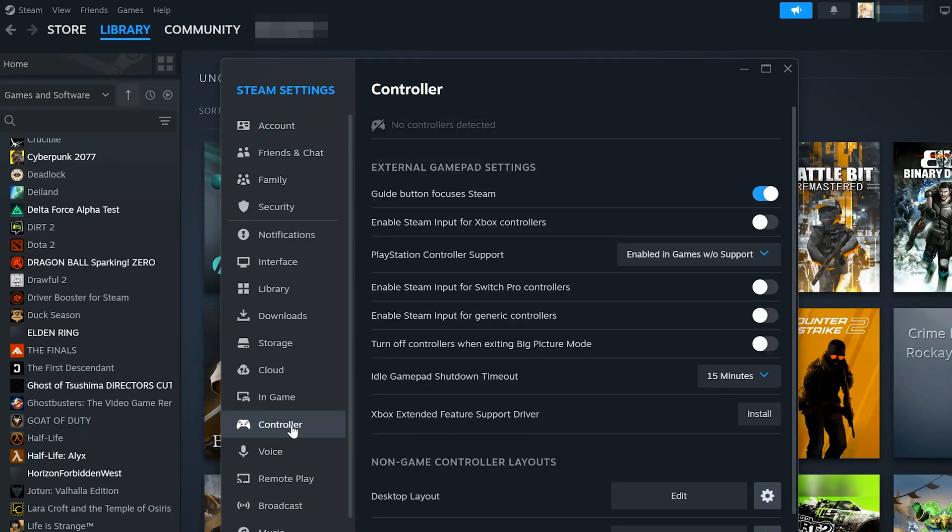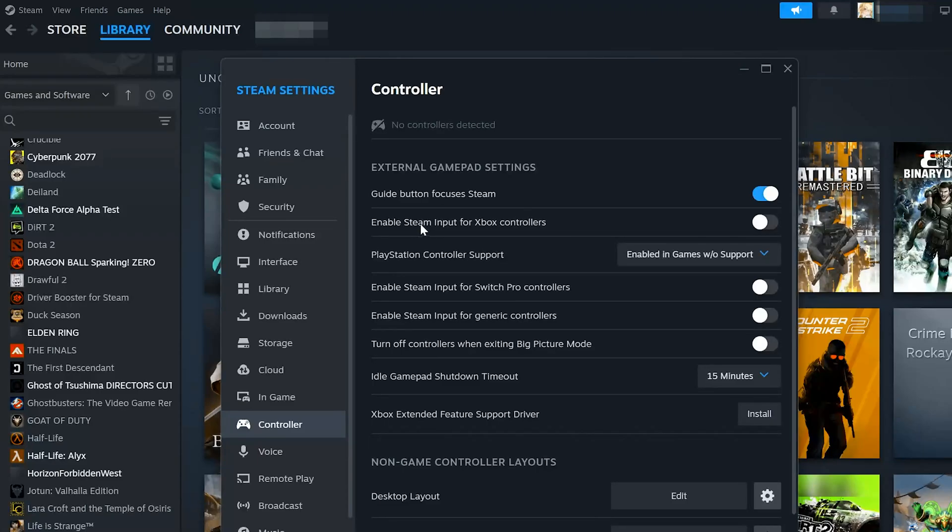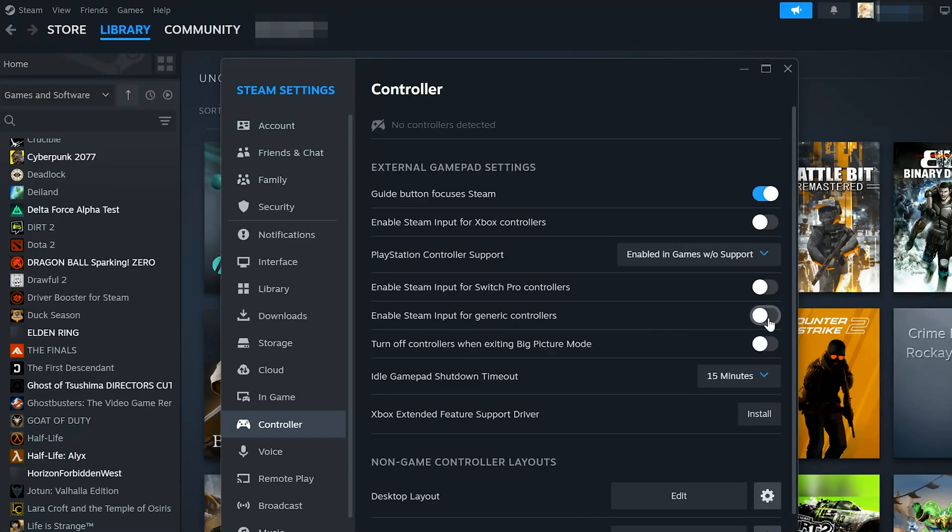Disable Enable Steam Input for Xbox controllers. Disable Enable Steam Input for generic controllers.